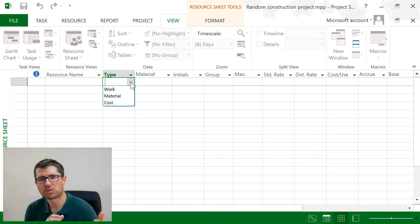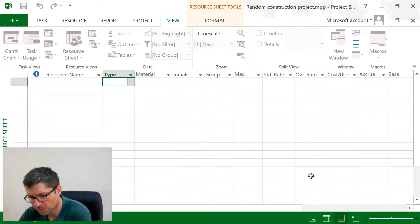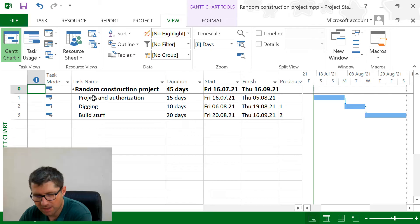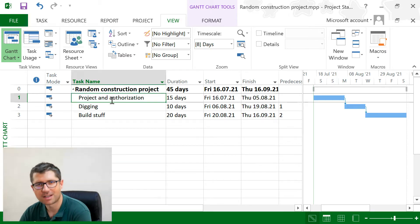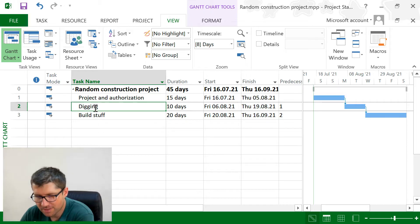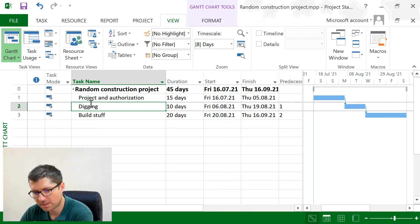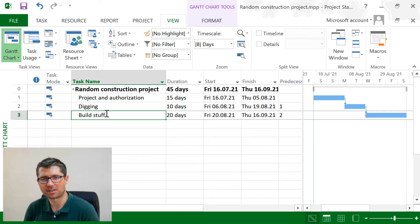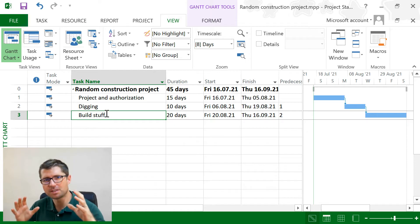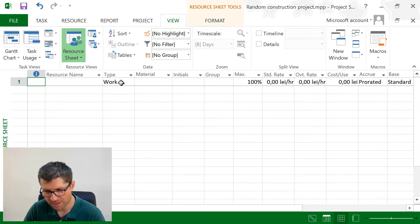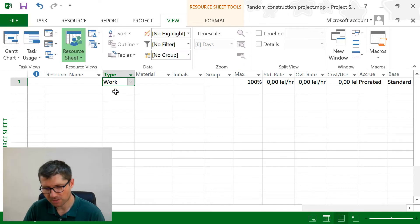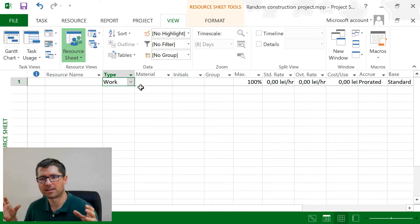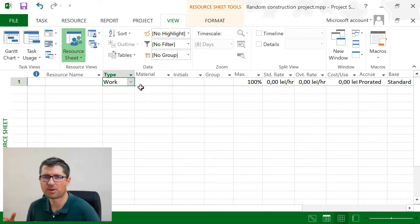We have three types of resources in Project. Looking at the tasks and Gantt chart, for the project authorization I suppose I need money. For digging stuff, maybe I need equipment — someone with a shovel. And for building, I'll also need materials like concrete and bricks. Getting back to the resources, with the work resource, think about it like people paid by the hour, or equipment that is also paid by the hour.